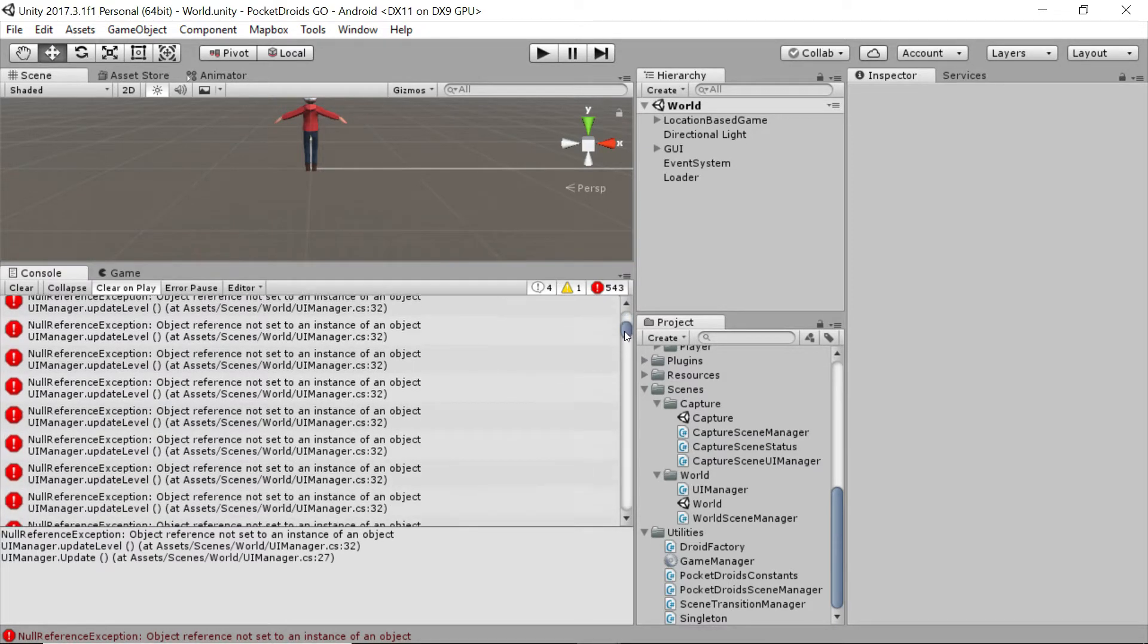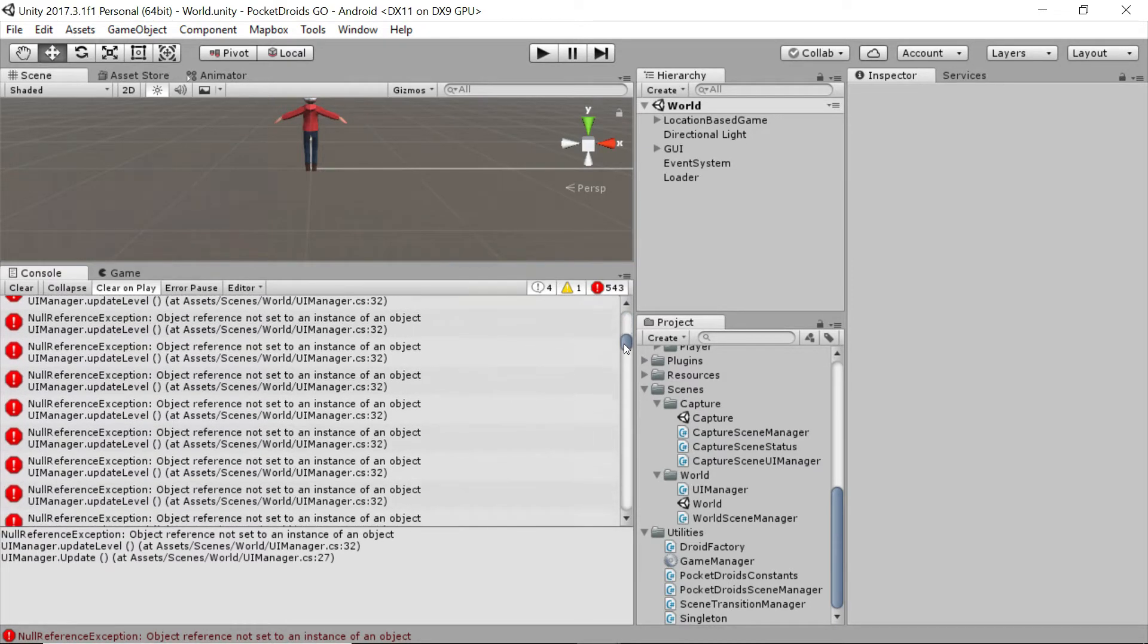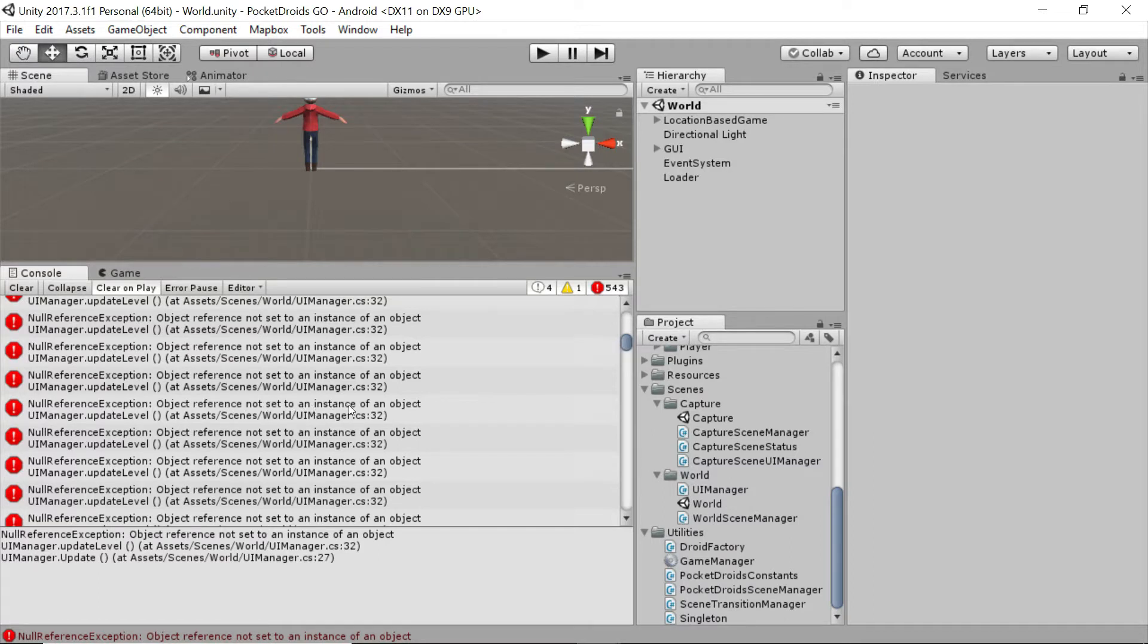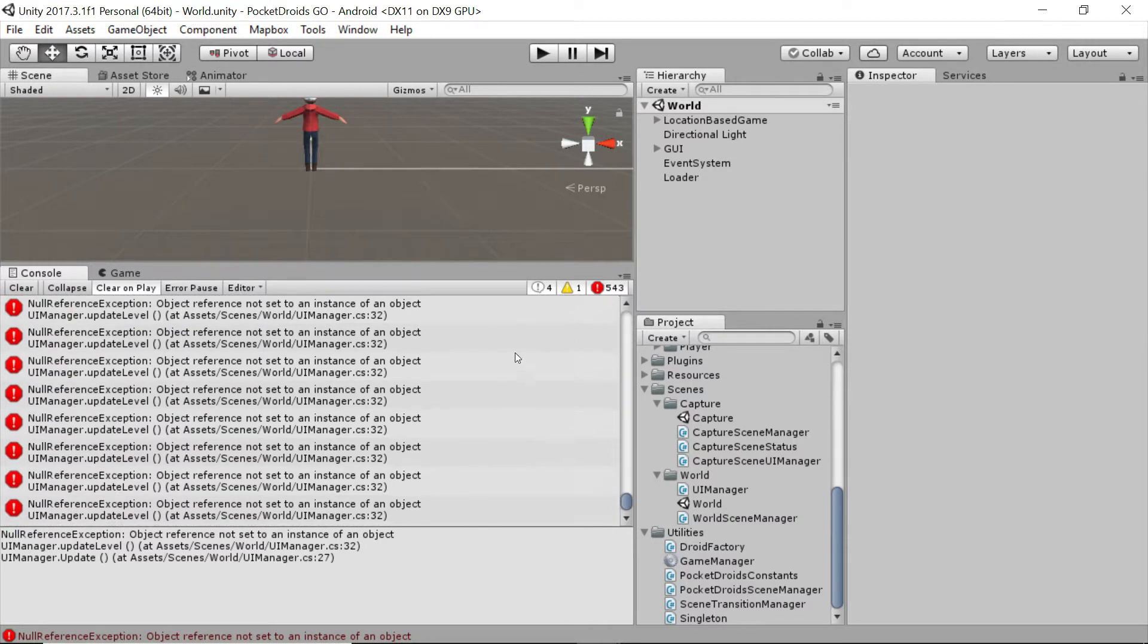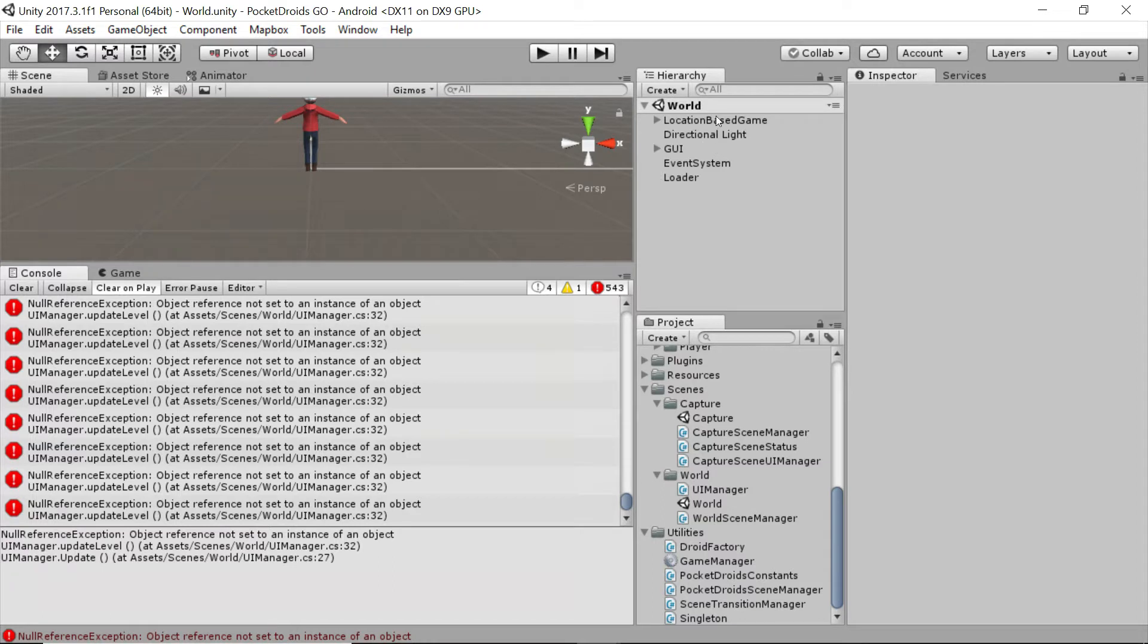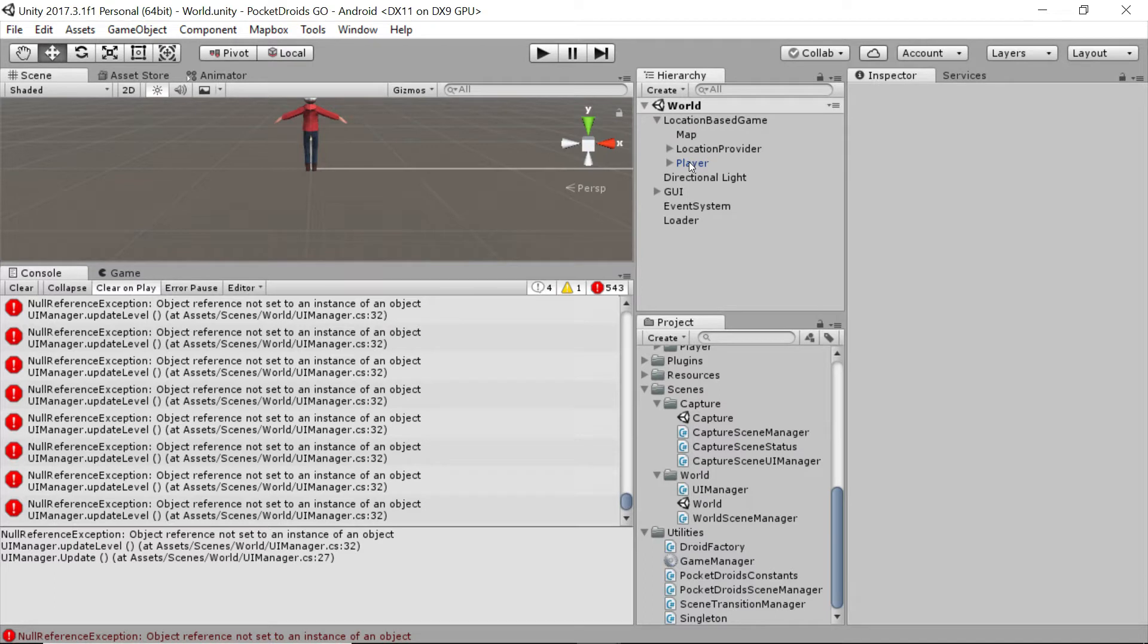Object reference was not set to an instance of an object, and that's from the UIManager.UpdateLevel function. The reason for that is as we transfer back and forth, our player is getting erased because the world scene is going away and therefore the location-based game which houses our player is going away too.